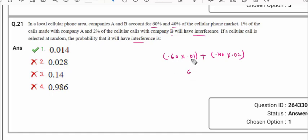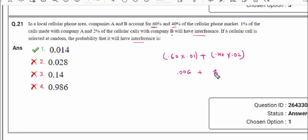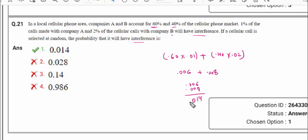Calculating: 0.60 × 0.01 = 0.006, and 0.40 × 0.02 = 0.008. Adding 0.006 + 0.008 = 0.014. So option 1 will be the correct answer.